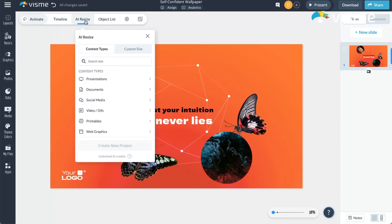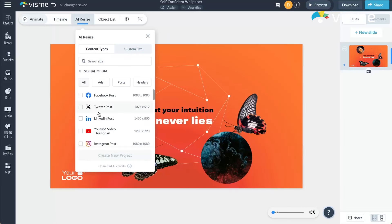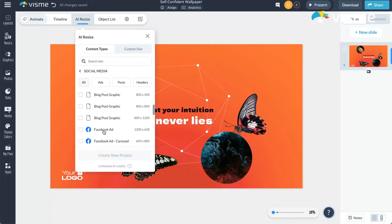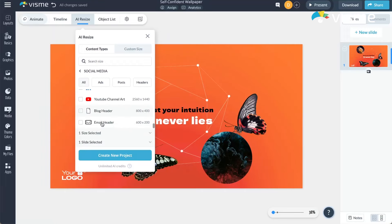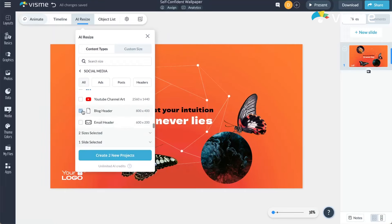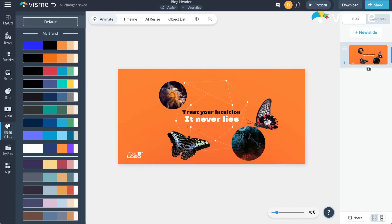It saves you hours of effort. And if you've ever found the perfect template but it's not the right type for your project — like needing a proposal when your favorite design is a presentation — AI Resize is here to help. It's also fantastic for creating a cohesive set of branding templates from a single favorite design.